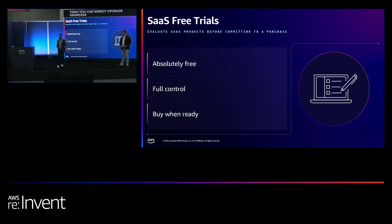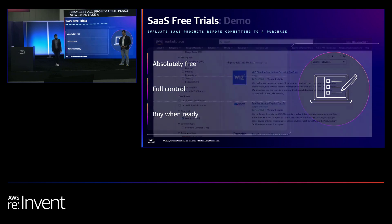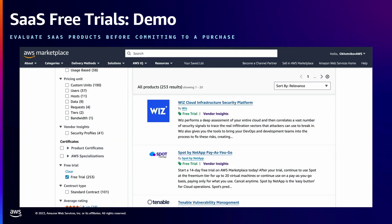Let's take a quick look at how to get started with a free trial. This is the search page in Marketplace. On the search page, you can easily find SaaS products that are offering a free trial. All you need to do is select the free trial search filter on the left menu, and when you apply it — as you can see — there are more than 250 products that have a free trial in Marketplace today.